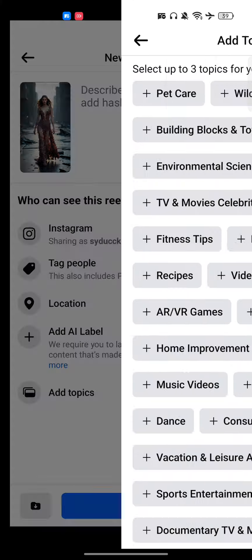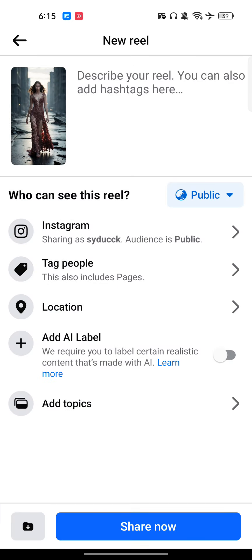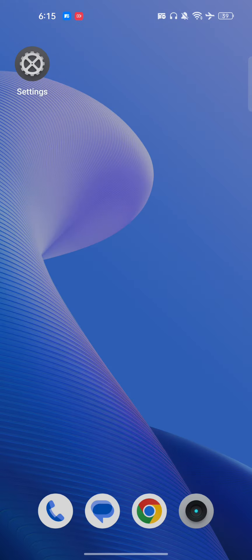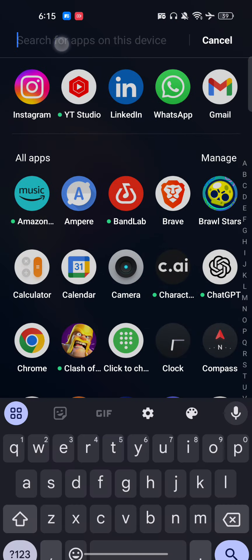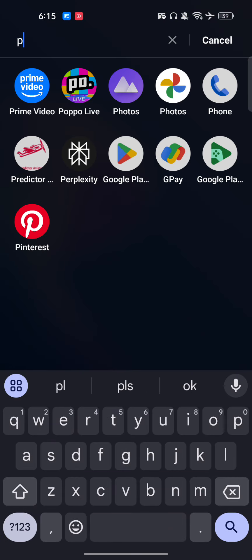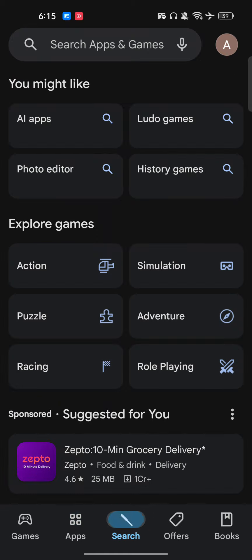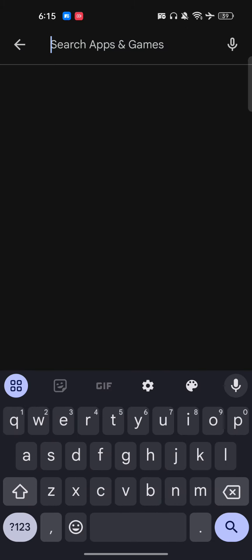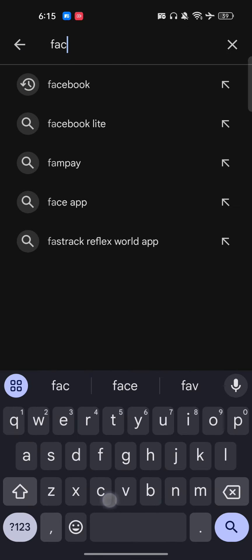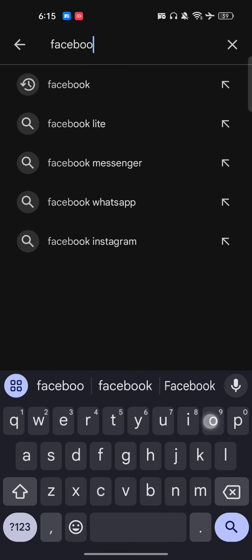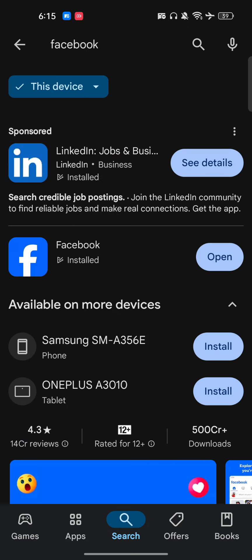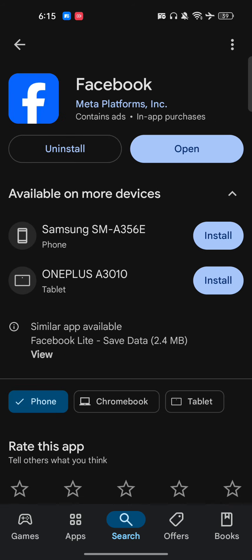If you're not able to get this option, the problem is that you have to go to your Play Store and update your Facebook app.